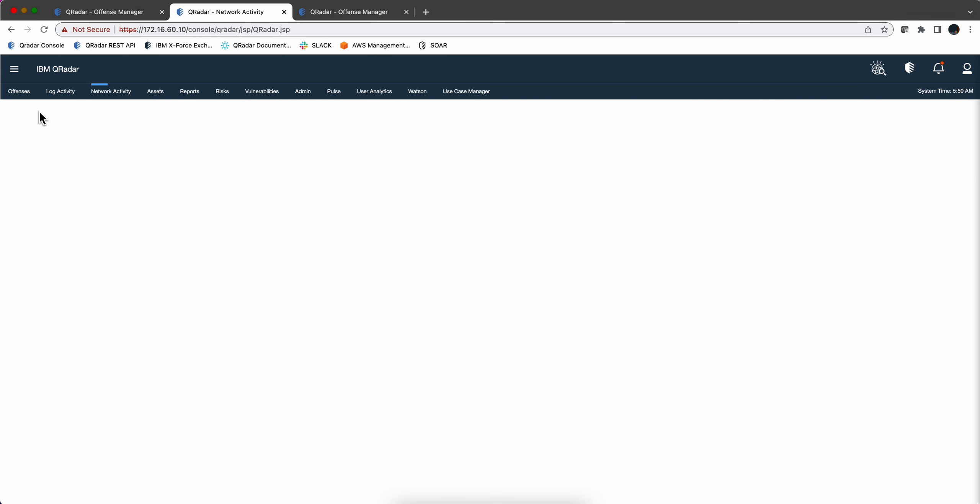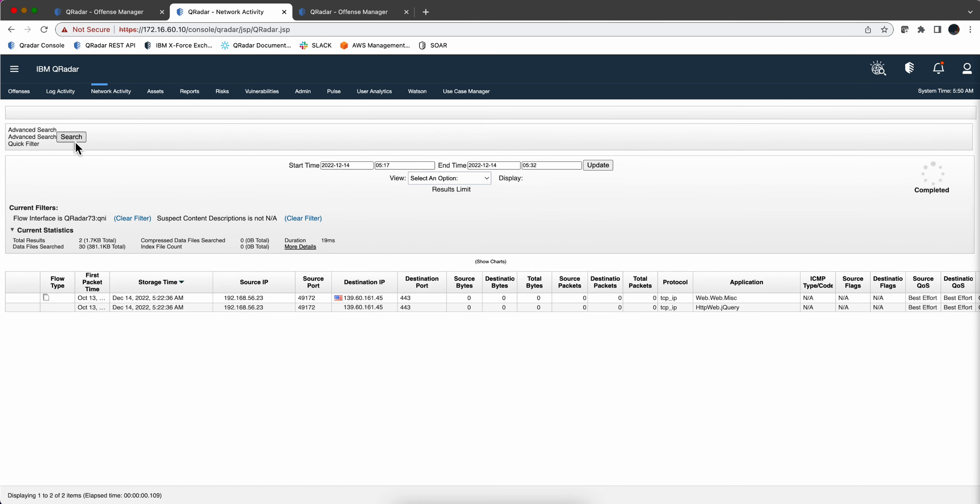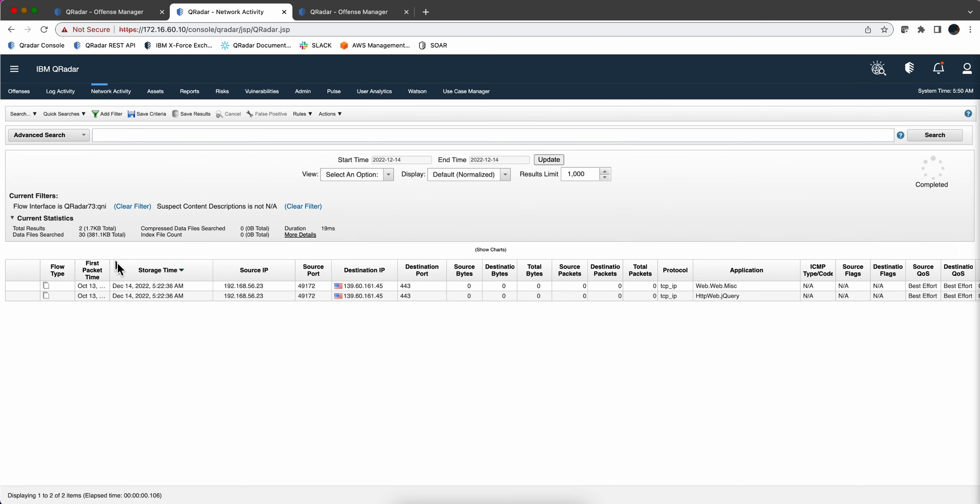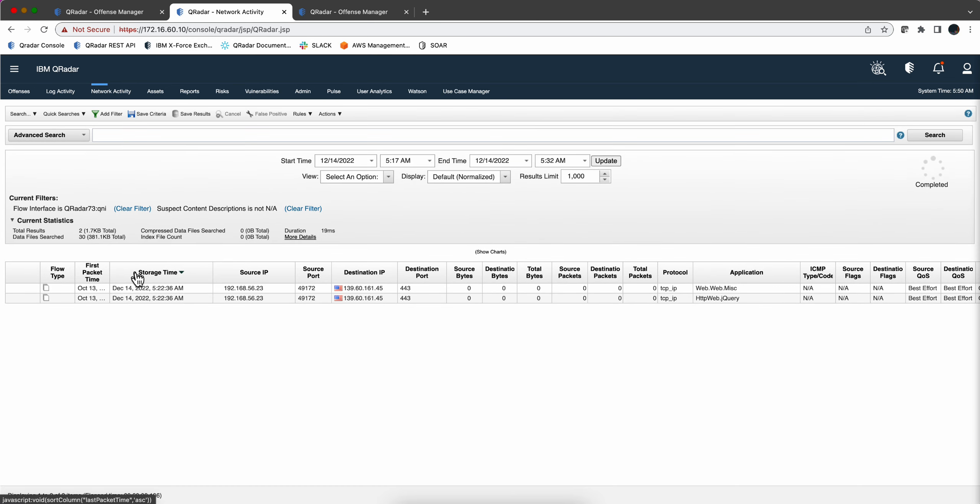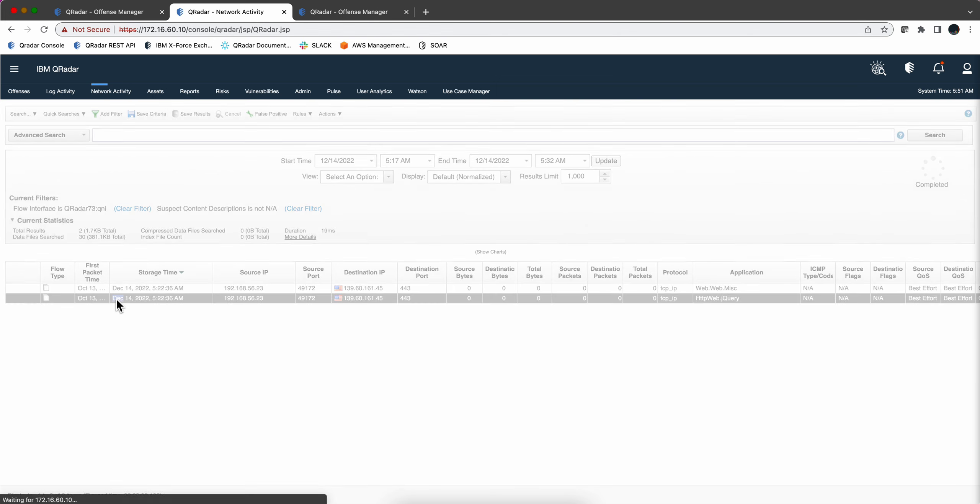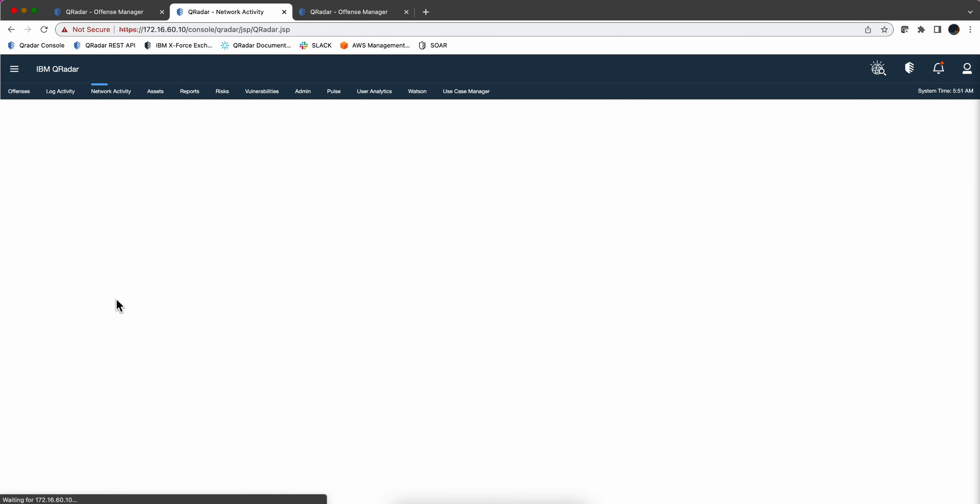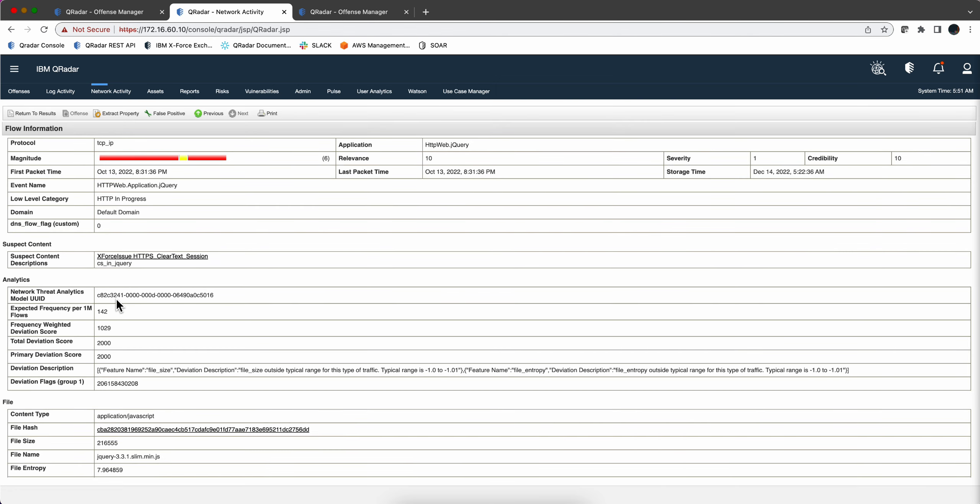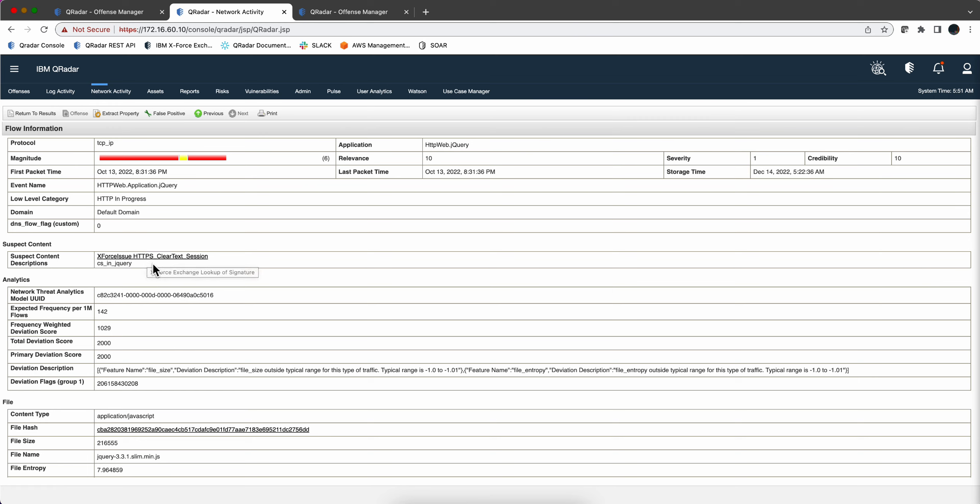But before I do that, I forgot to mention in the previous video that another suspect content that is not in the JARA rule is an intrinsic part of the things that QNI detects. It finds that the bad guys are disguising the traffic by using port 443 so it looks like HTTPS, but QNI detects this is common and clear text.